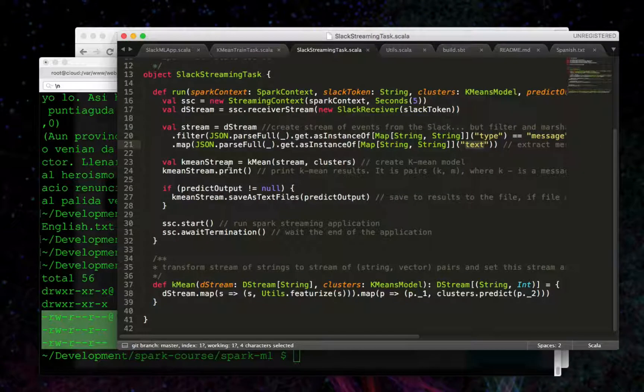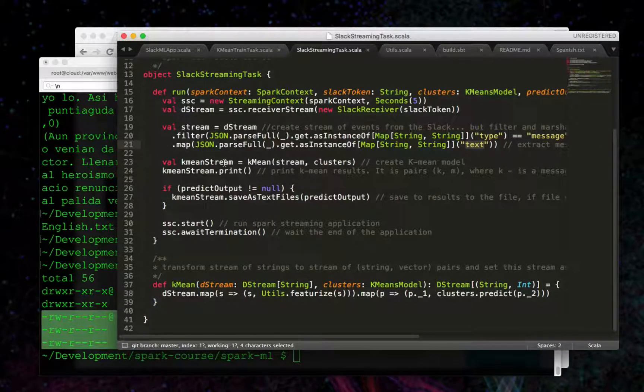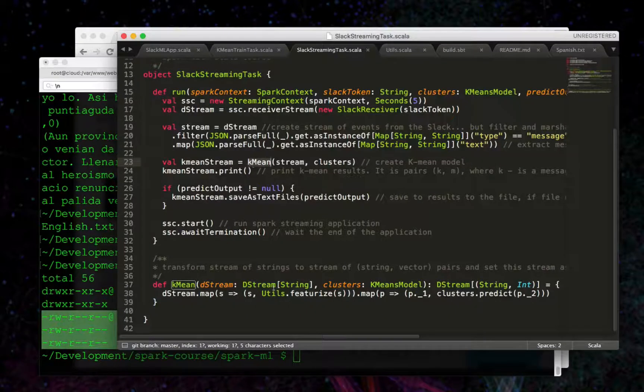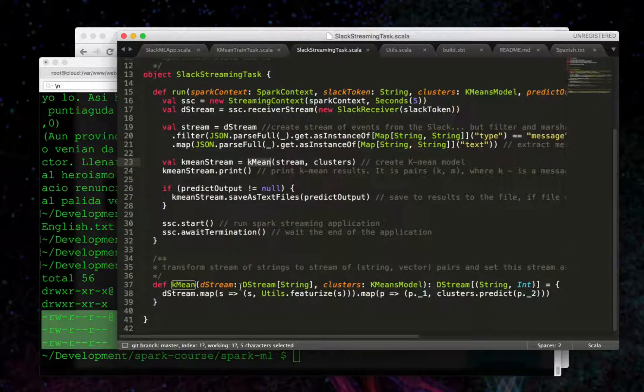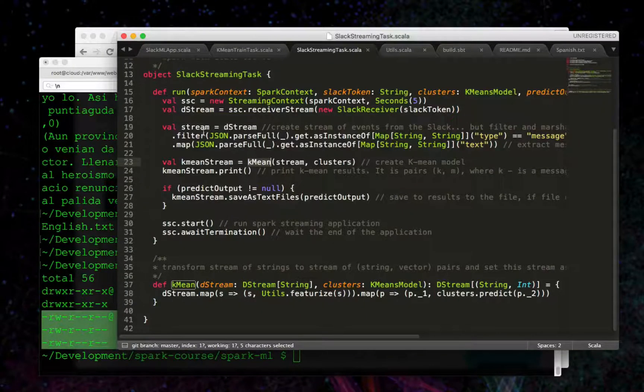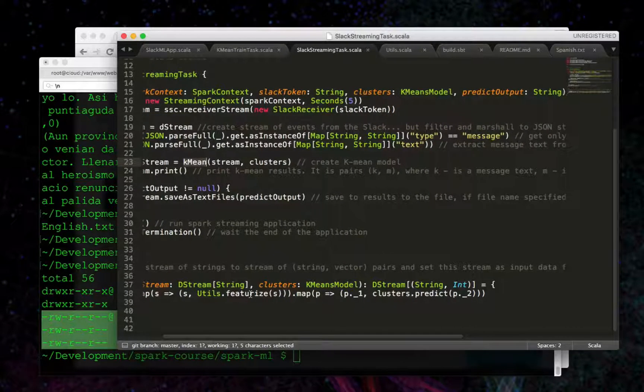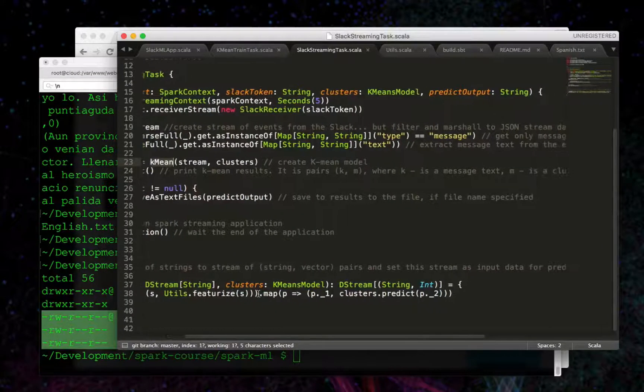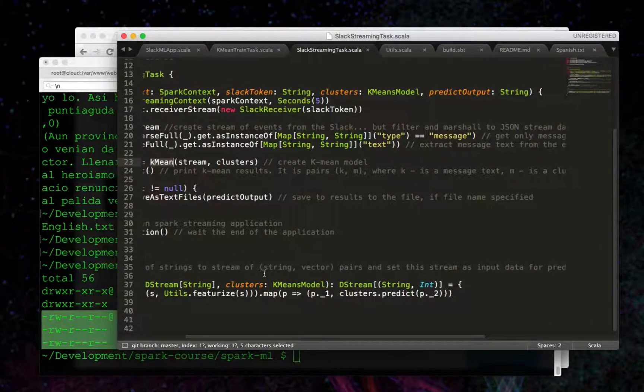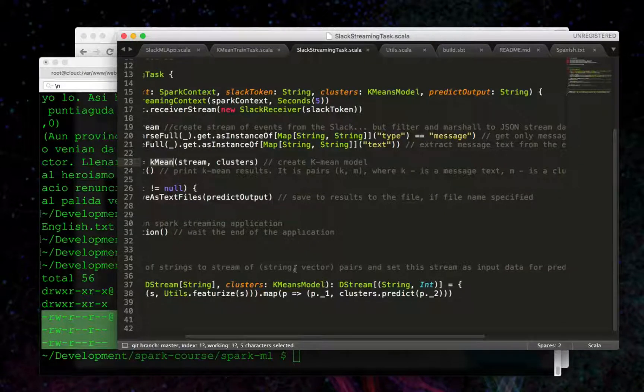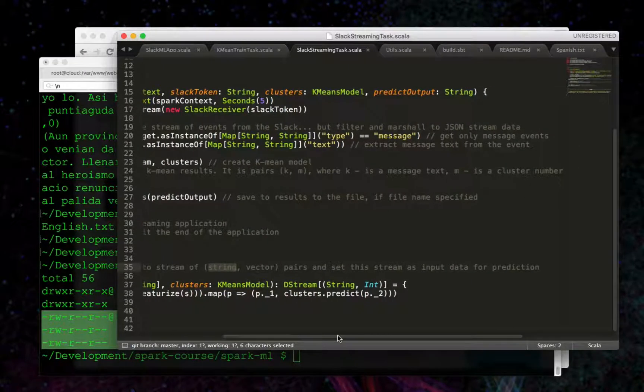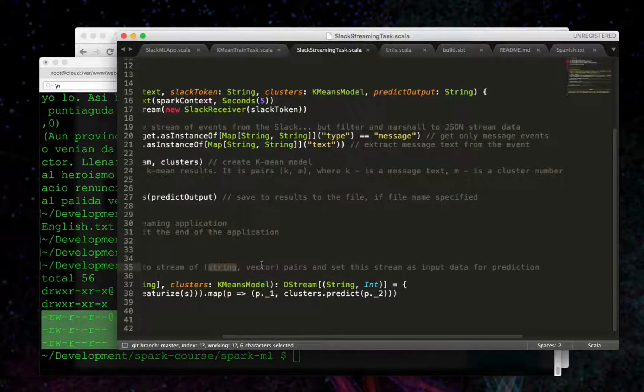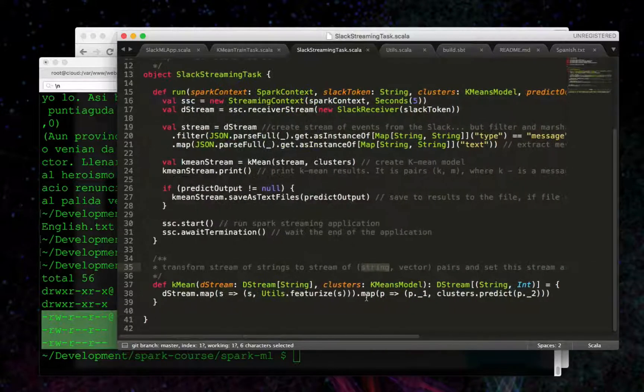Then we're going to create a new K-means model. Using this K-means function, we're going to map over the D stream of strings. We're going to featurize it, as we've already gone over. And then, we're going to create a tuple here of the string that we have coming through, and then the prediction vector of where it belongs in the cluster.